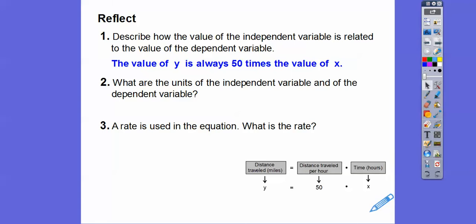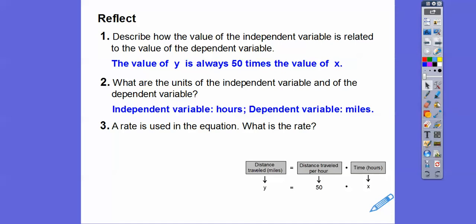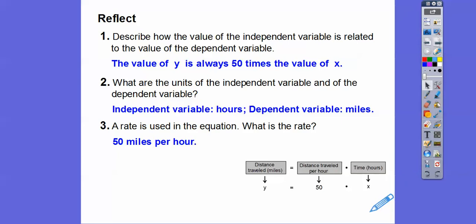What are the units of the independent and dependent variables? The independent variable is in hours — how many hours the train traveled — and the dependent variable is in miles. For the rate, look for the word 'per': the distance traveled is 50 miles per hour. That's the rate.